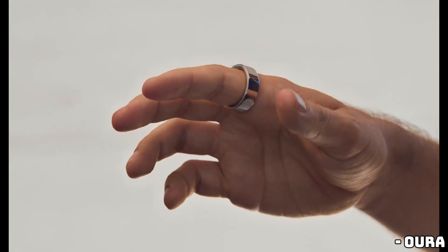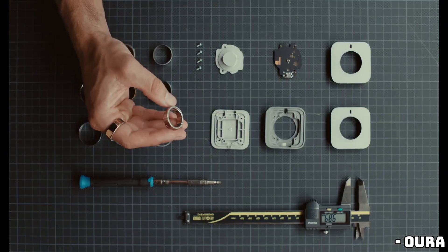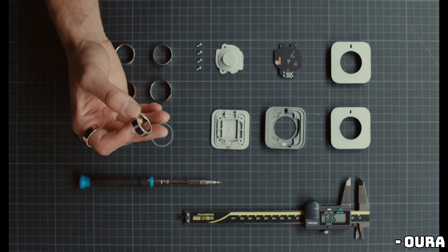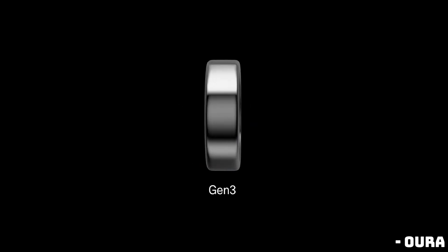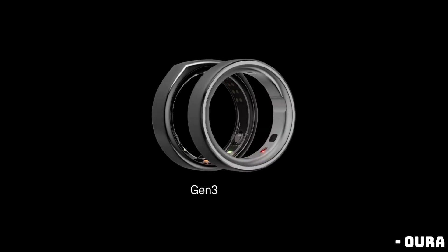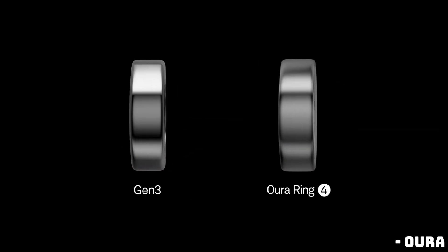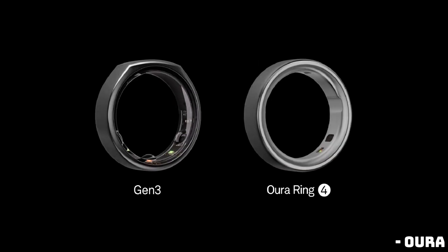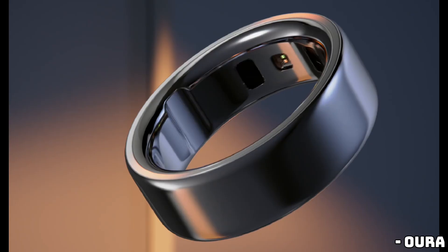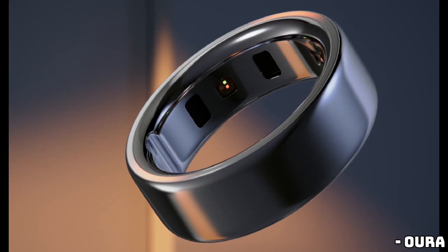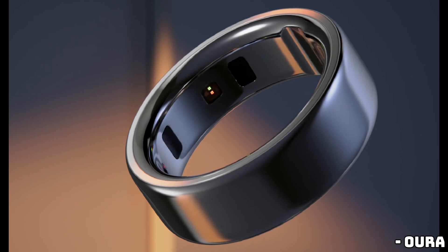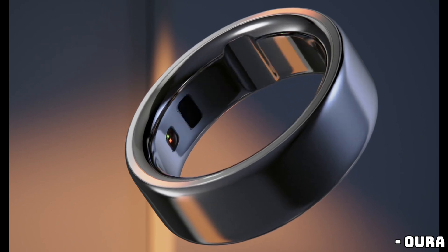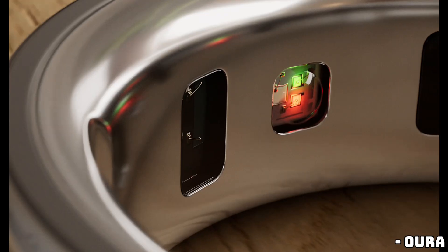From a slimmer design to a completely revamped app experience, there's a lot to unpack. Let's get into it. At first glance, the Oura Ring 4 doesn't look drastically different from its predecessor, the Gen 3, but don't let that fool you. The new design has some significant upgrades that might just make this the best version yet.